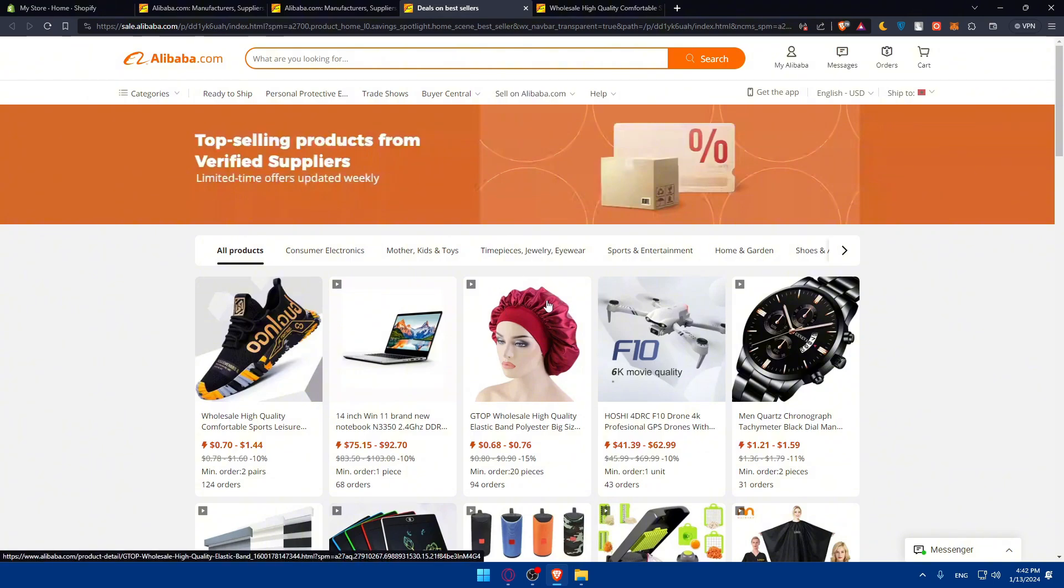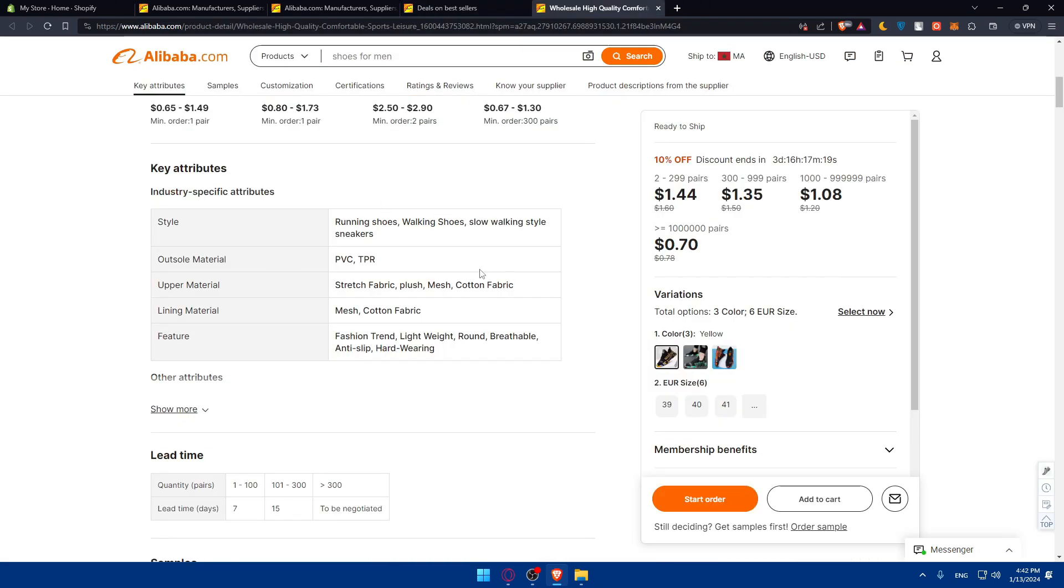Before listing products on your Shopify store, you'll have to contact the supplier on Alibaba. It's good practice to contact suppliers directly and communicate with them to discuss pricing, shipping options, and any specific details about the product you're interested in.